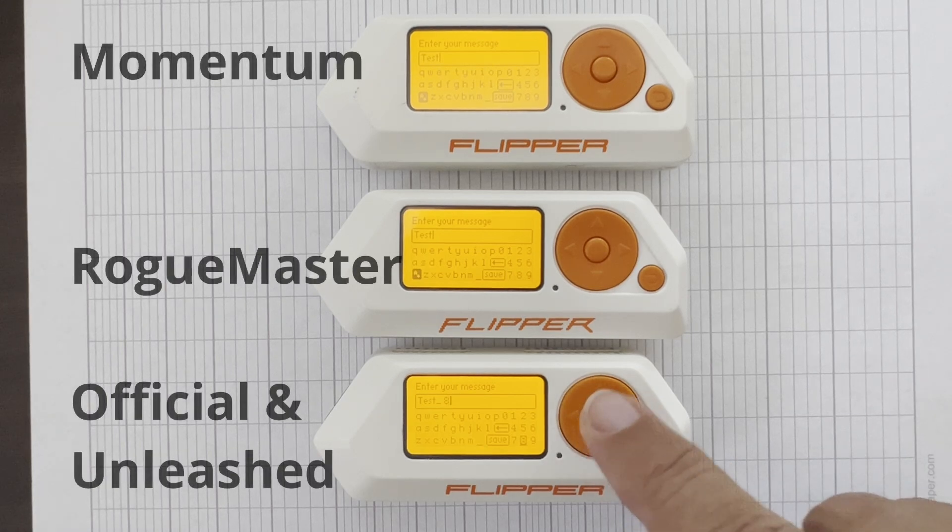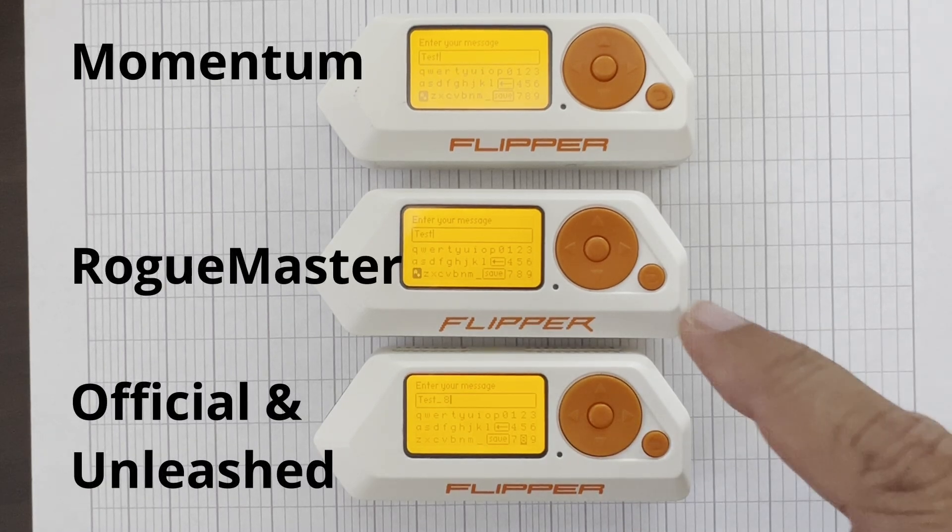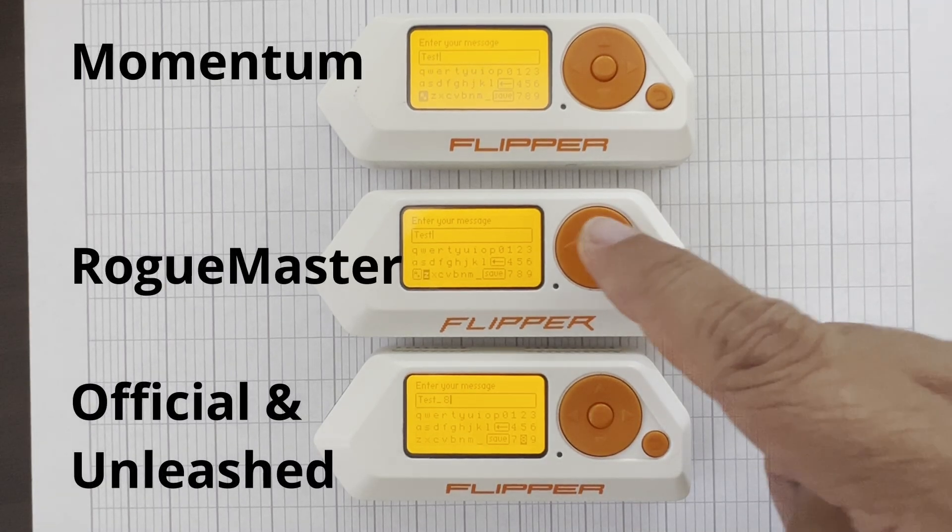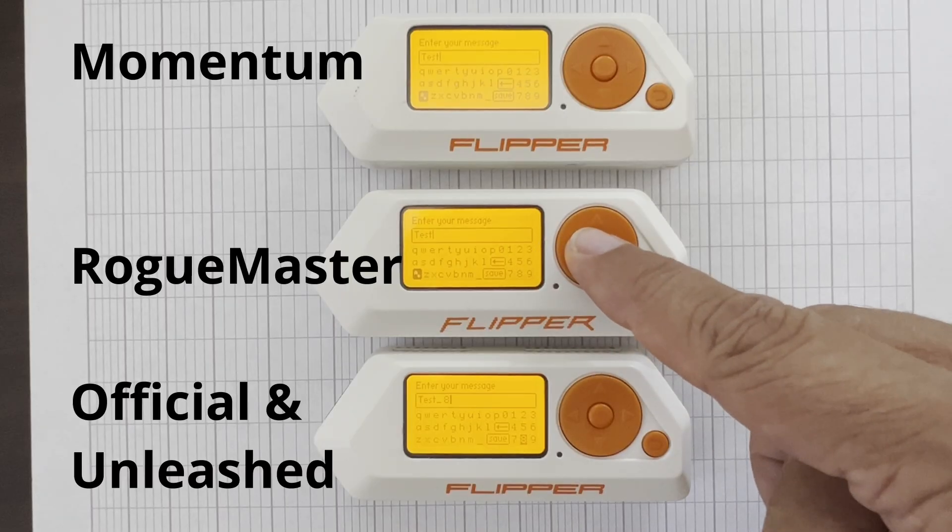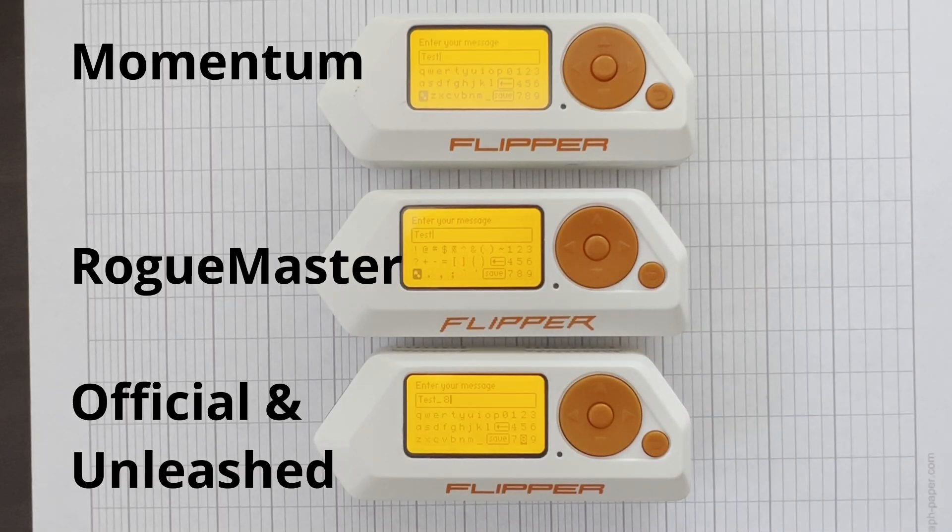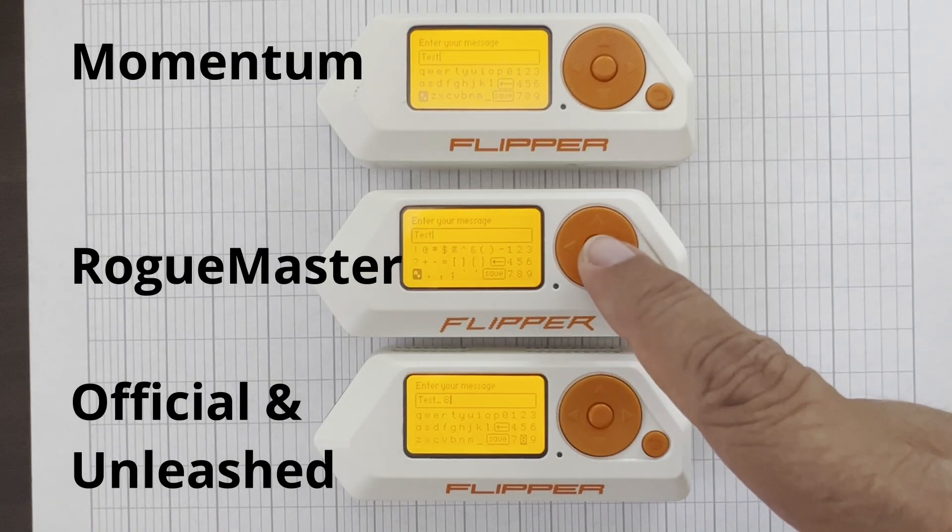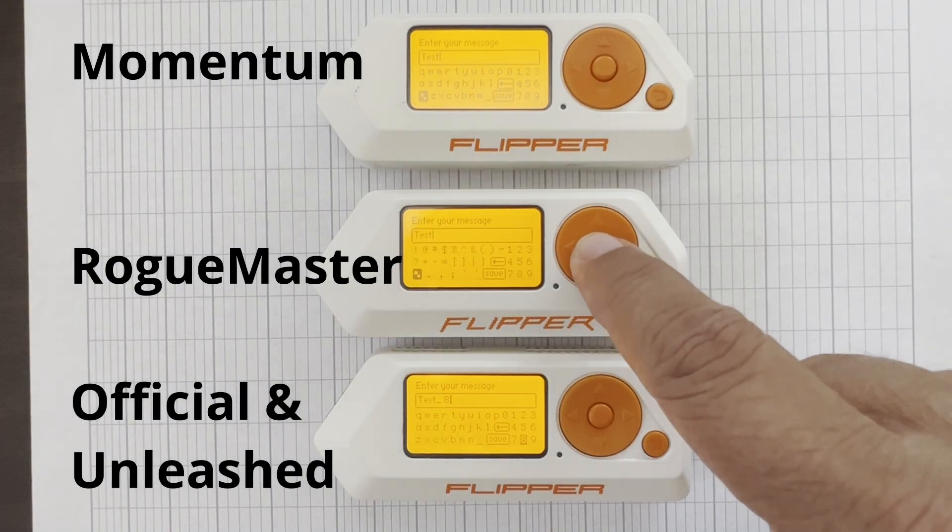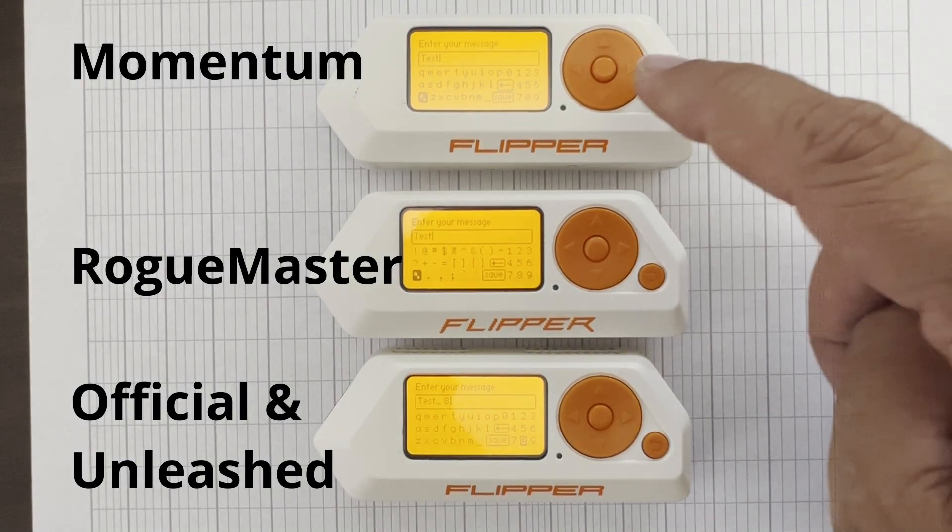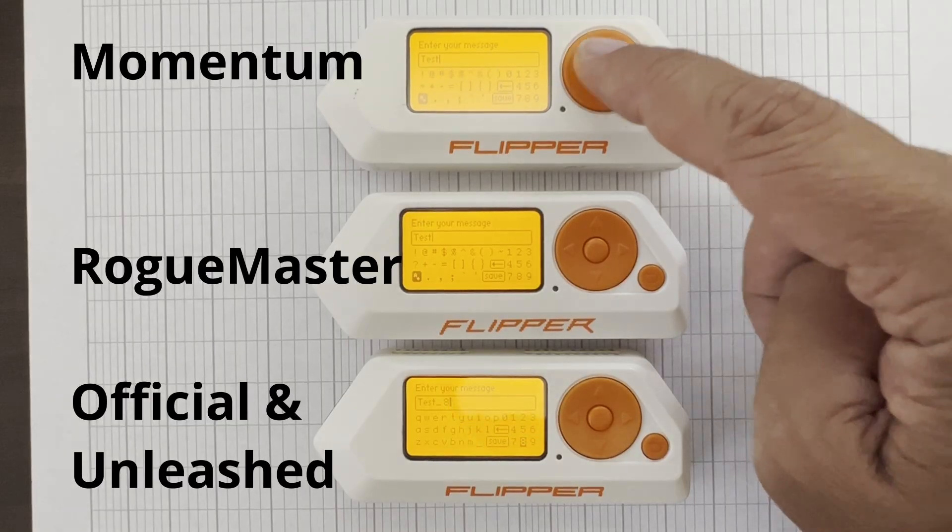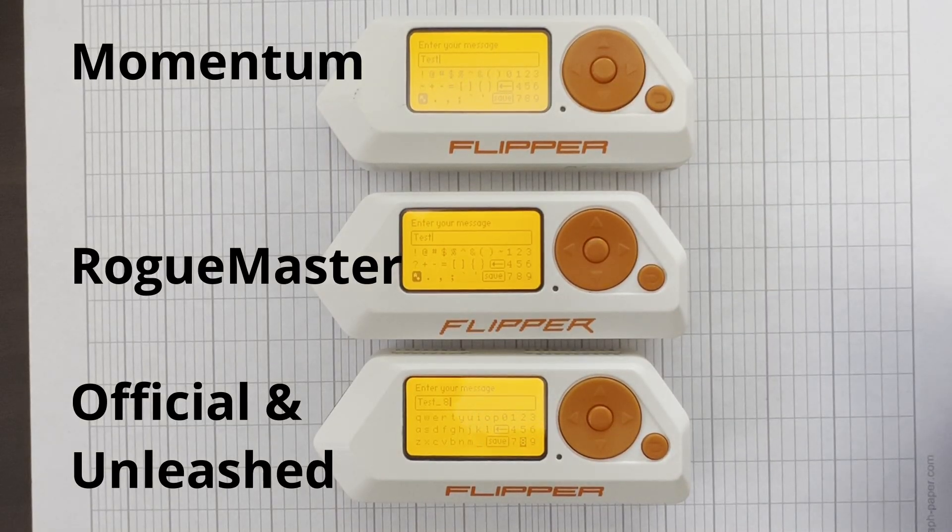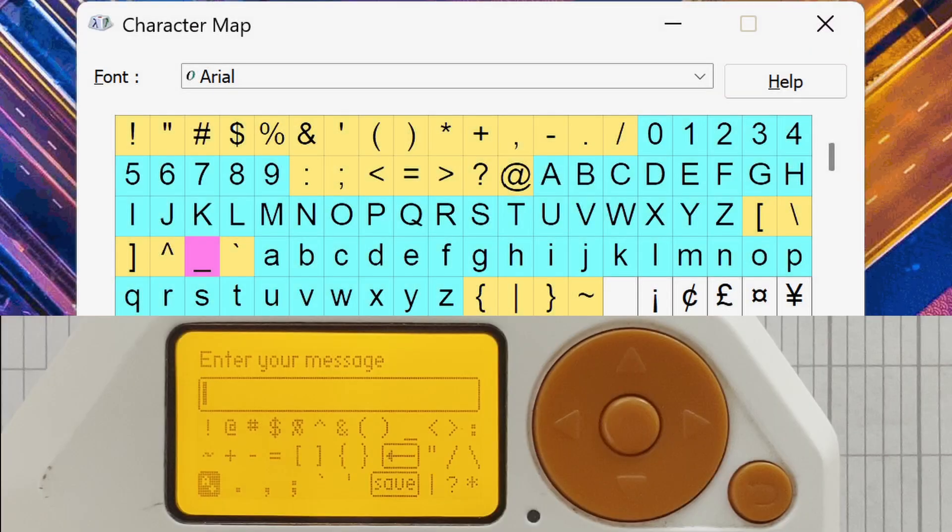Hey everyone! Flipper Zero applications typically use the Text Input module to allow users to input data. As you can see here, each firmware has its own Text Input implementation, exposing a subset of available characters. For example, on official firmware, it doesn't expose the at or dot symbols for entering an email address.